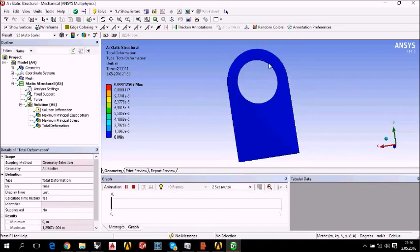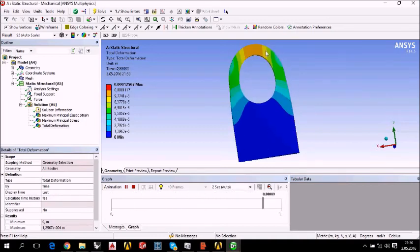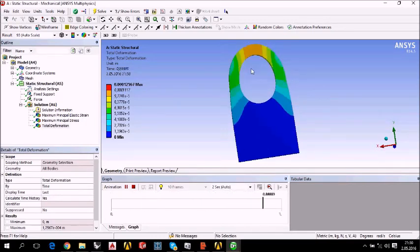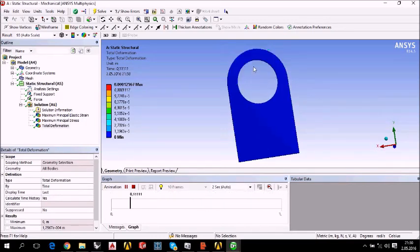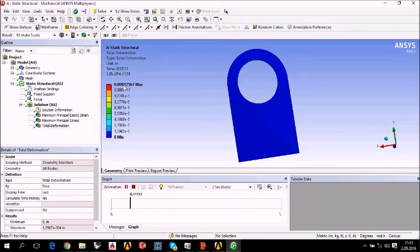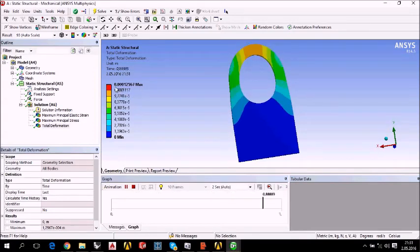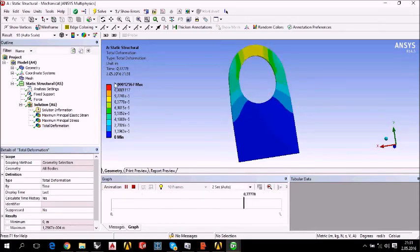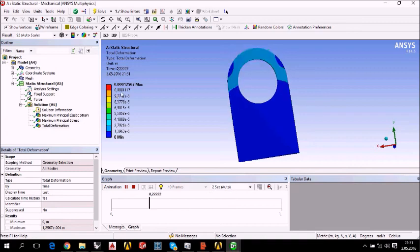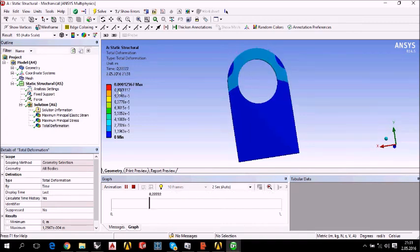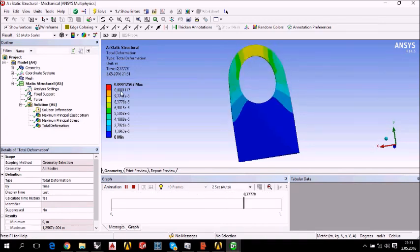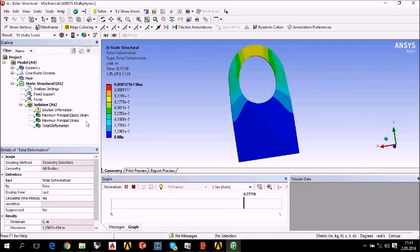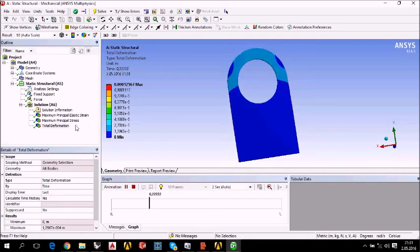The lifting eye's shape is like that. And then it becomes different. Here are the numbers. The unit is meters. The maximum is 0.00012 meters total deformation.